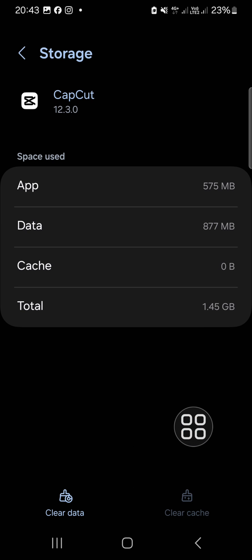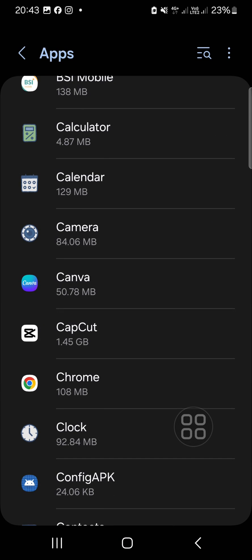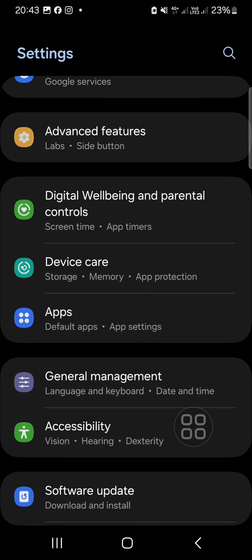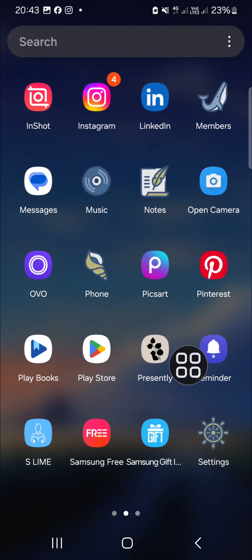If you're an iOS user, you can reinstall your CapCut application. You can uninstall it, go to the Apple Store, and download the CapCut application again. The last method is when the CapCut template is not showing.